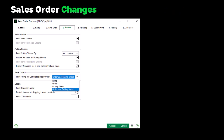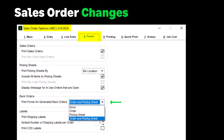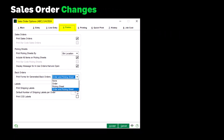Moving to our final topic, Sales Orders. A new option has been added to the Forms tab in Sales Order Options: 'Print Forms for Generated Back Orders.' This option has the following choices: None (which is the default), Order, Picking Sheet, and Order and Picking Sheet. The update will read the new option and set the print flag in the SO Sales Order Header table to Yes and set the printed flag to No. You no longer need to call up the backorder and manually select the print order and print pick sheets checkboxes.